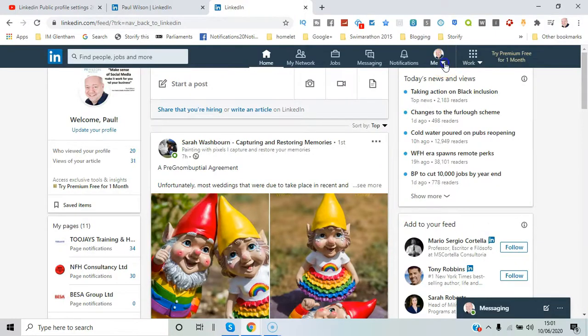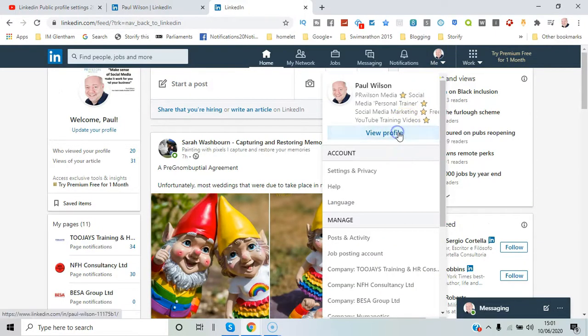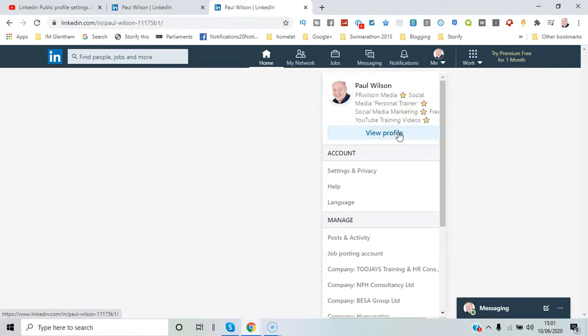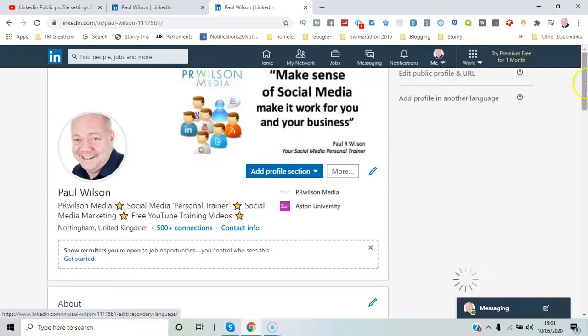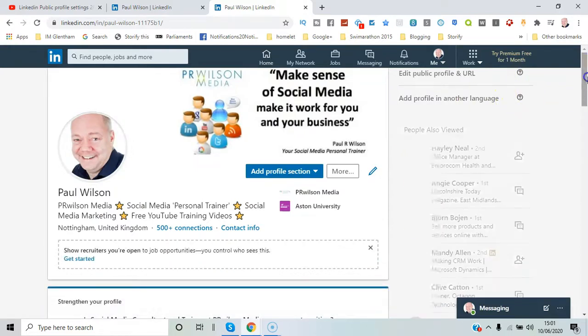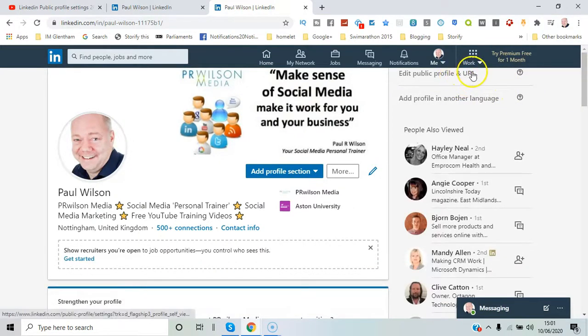So first you need to go to your dropdown menu and select view profile, and then here on the right hand side you can see edit public profile and URL.